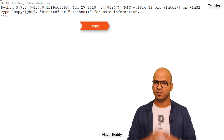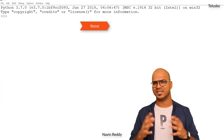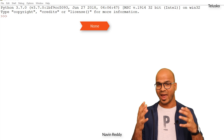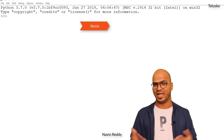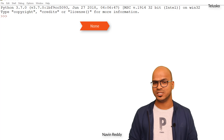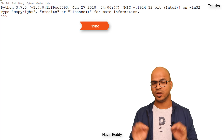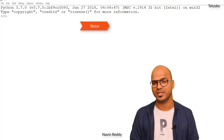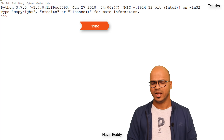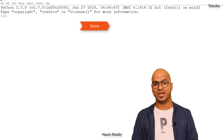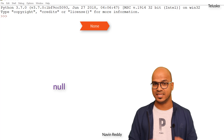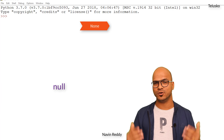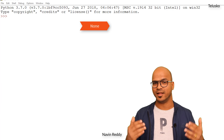Let's start with the first one — None. When you have a variable and that variable is not assigned any value, it is None. Normally in other languages we use the keyword null, but in Python we use None.